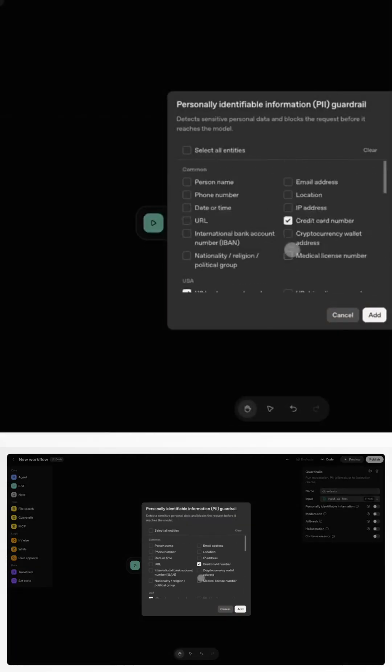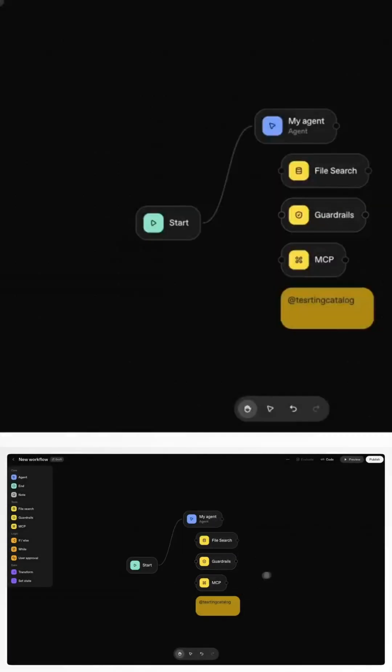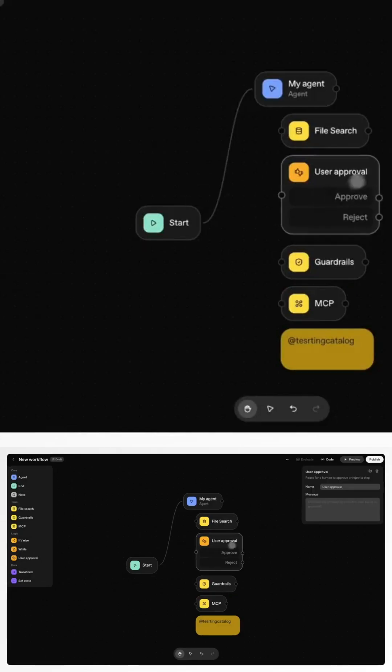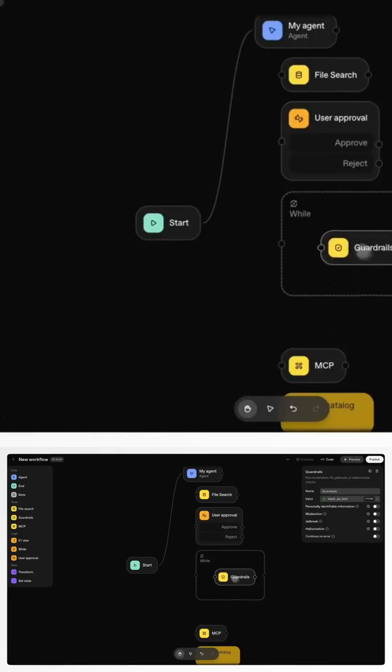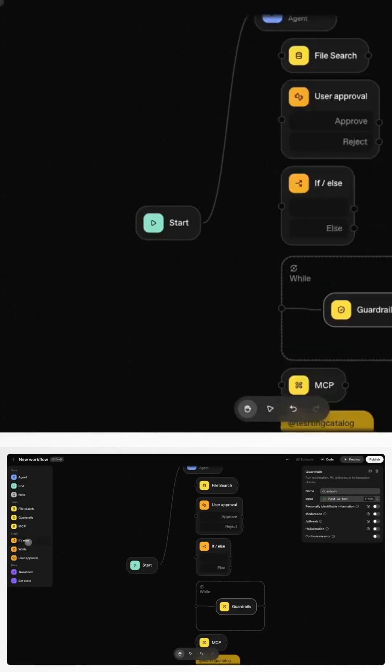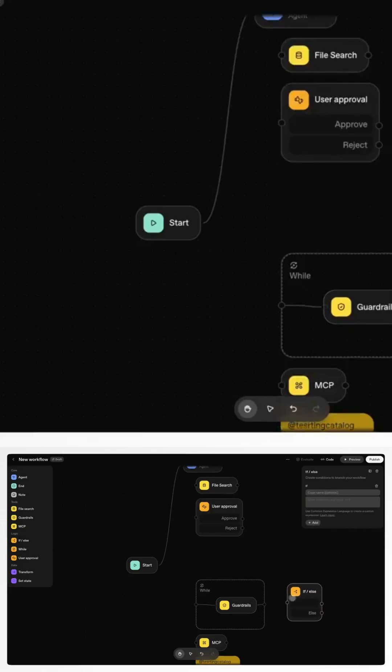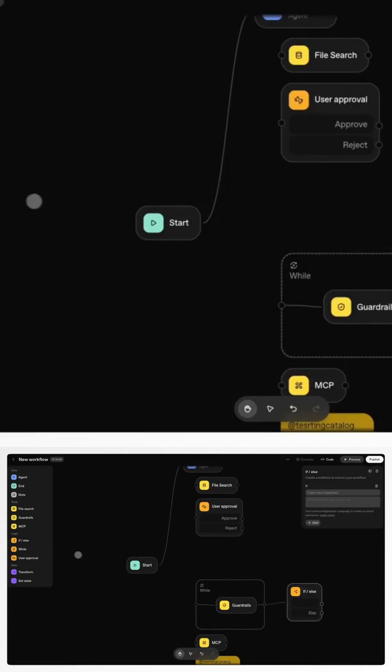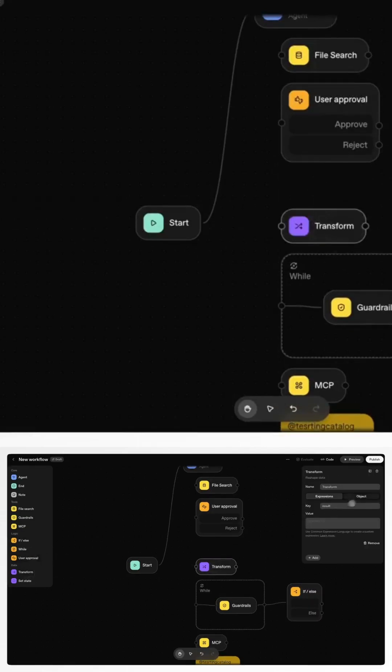AgentKit changes that. It's a complete toolkit for building, deploying, and optimizing AI agents, built right into OpenAI's ecosystem. It comes with three main building blocks: AgentBuilder, Connector Registry, and ChatKit.